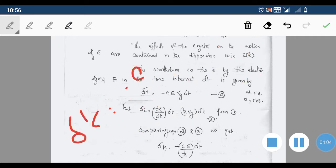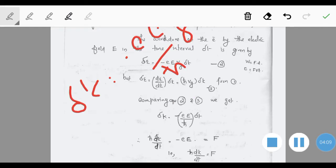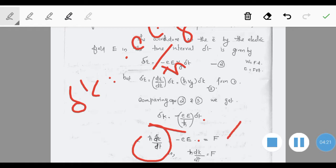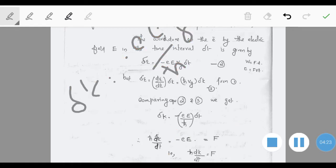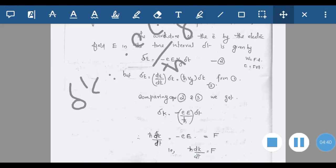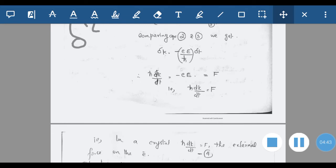From the equation δk = −(eE/ℏ)·δt, cross-multiplying gives ℏ·dk/dt = −eE, which equals the force F. This is an important equation for the motion of an electron in an energy band: ℏ·dk/dt = F. You must remember this expression.